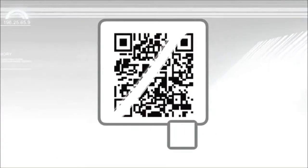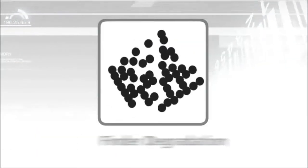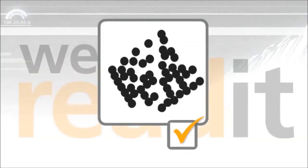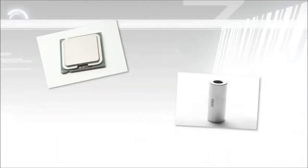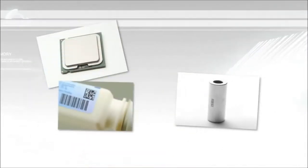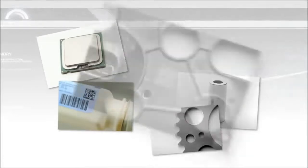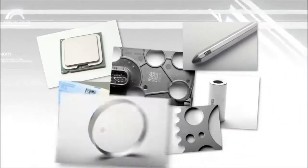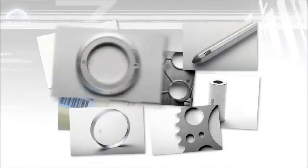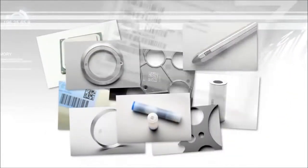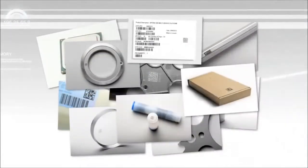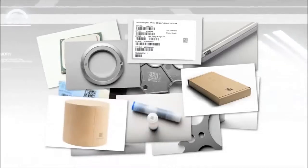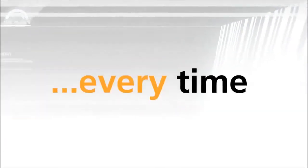Scratched code, we can read it. Washed-out code, we can read it. Finder degradation, we can read it. Poor focus, we can read it. Small codes, large codes, inkjet, dot peen, laser etch, chemical etch, on glass, metal, plastic, paper, cardboard, and ceramics. We can read it every time.